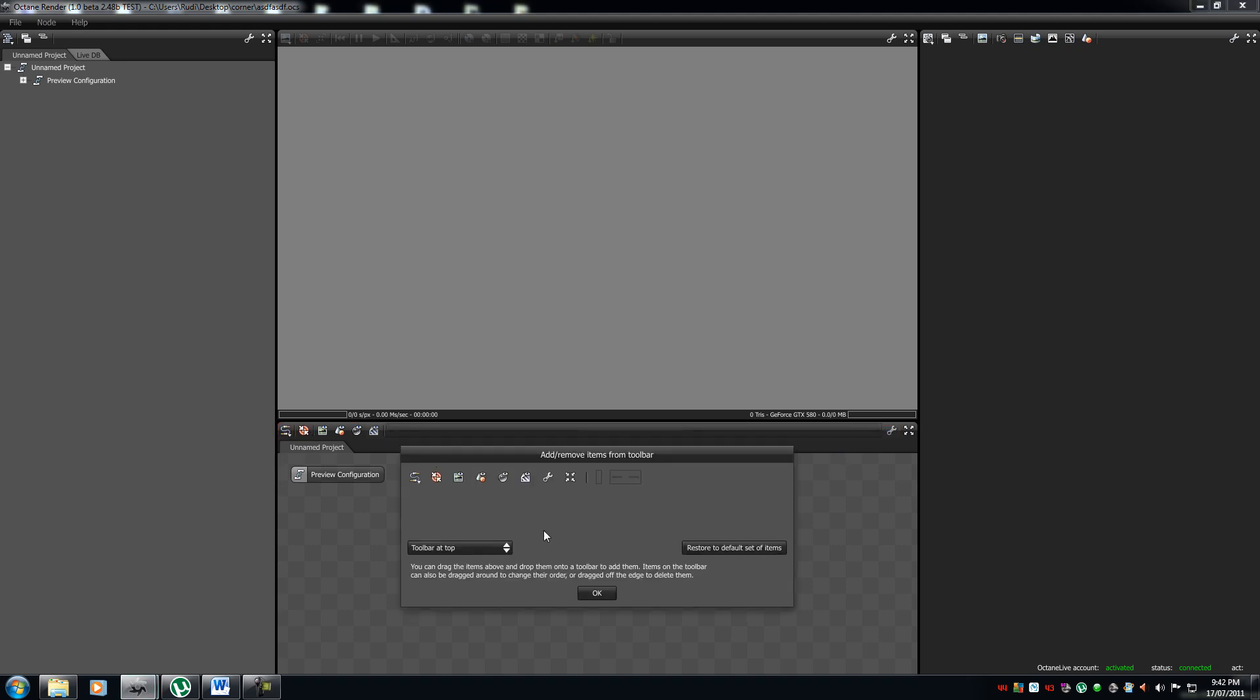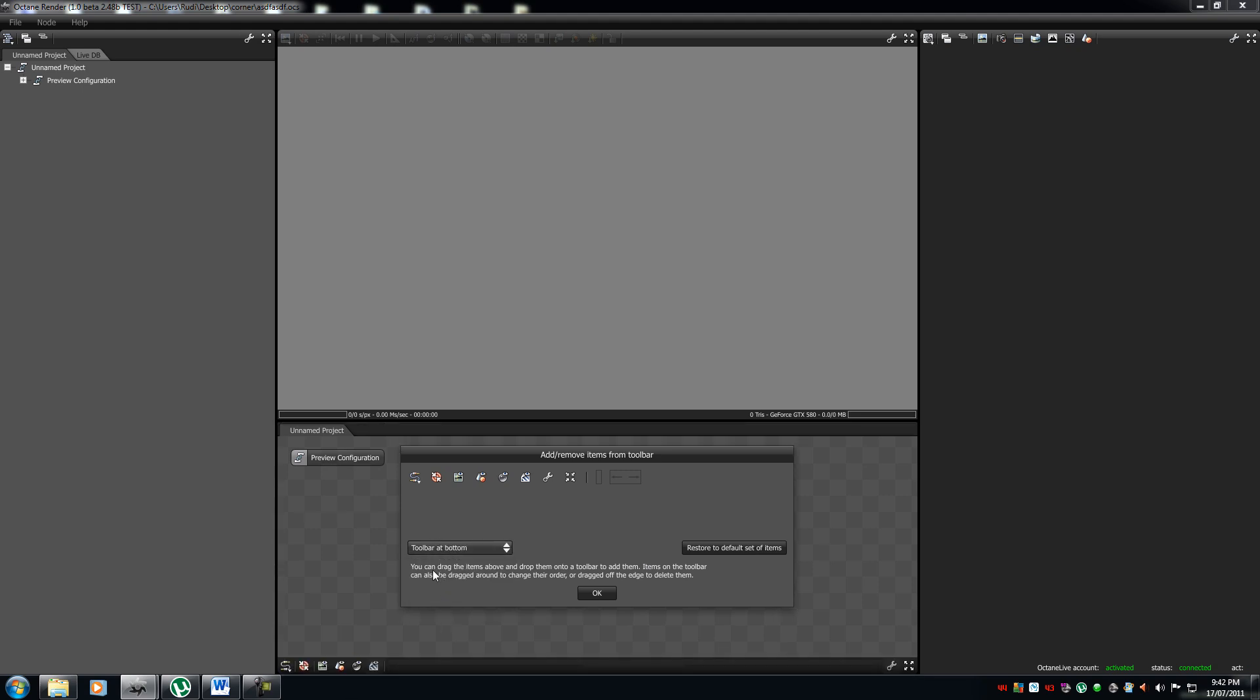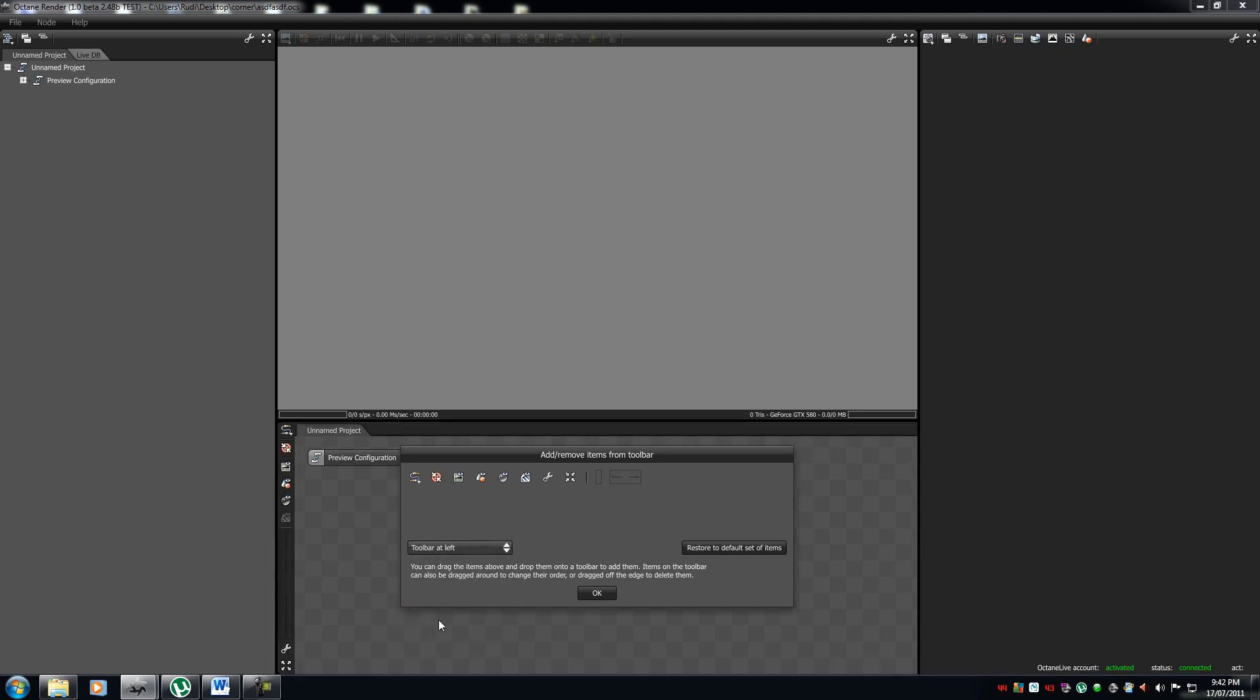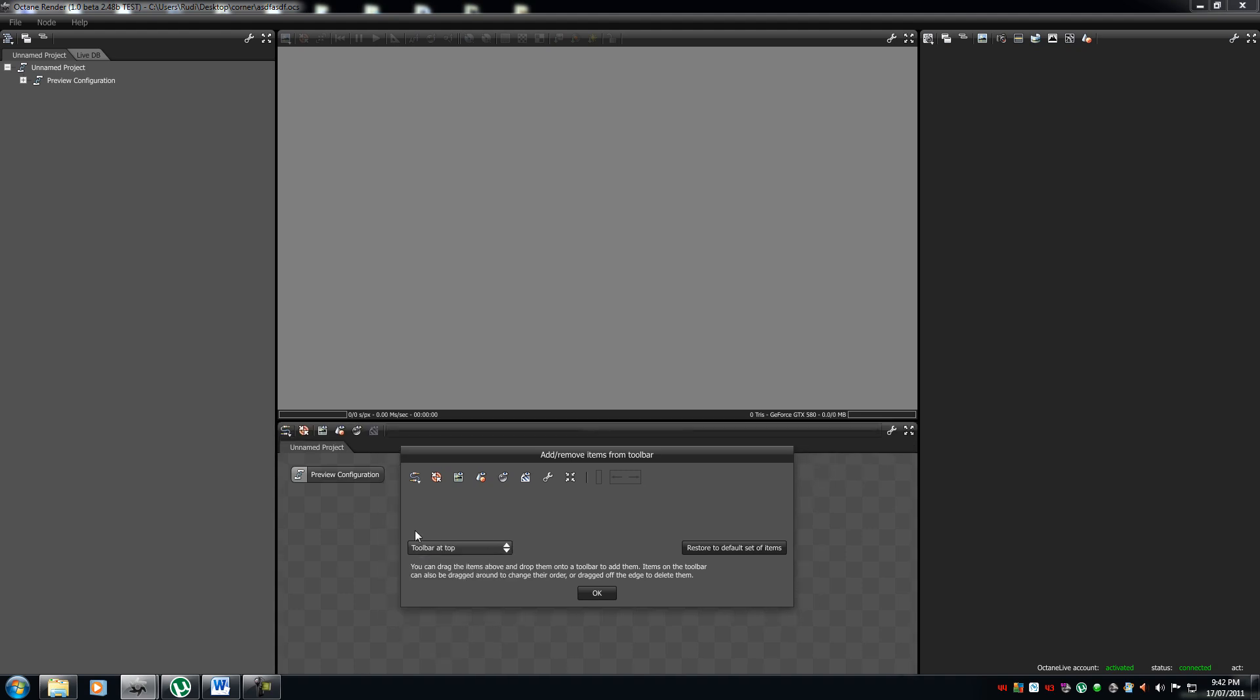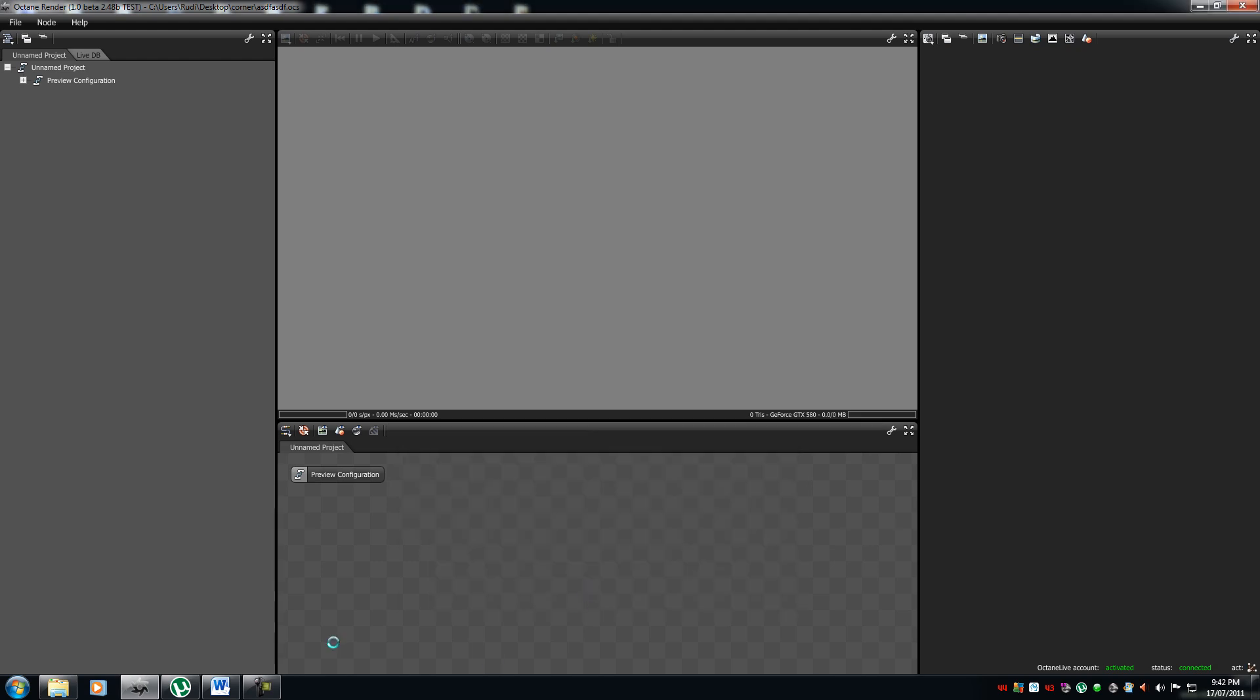So, for instance, I can move this to the bottom, to the left and to the right. I prefer it to be on the top. So, once I press on the top, I press OK. That's good. It saves it.